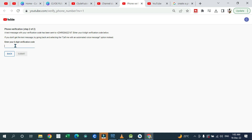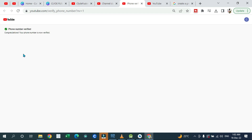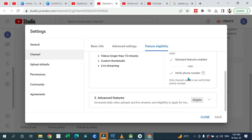Once you enter that six-digit code, your account is going to be verified and you can have access to the intermediate features. Once that is verified, go back to your channel dashboard where you can confirm that your phone number has been verified.